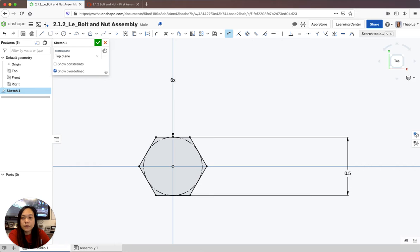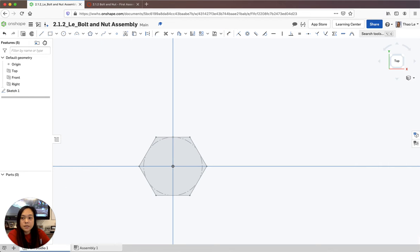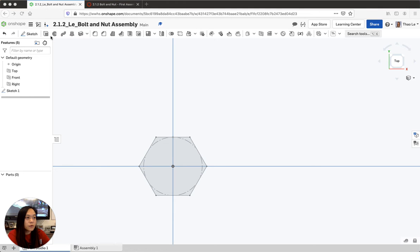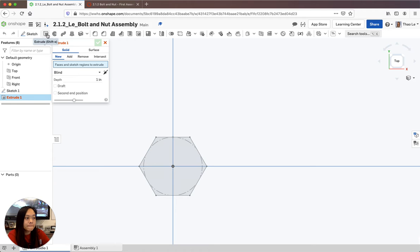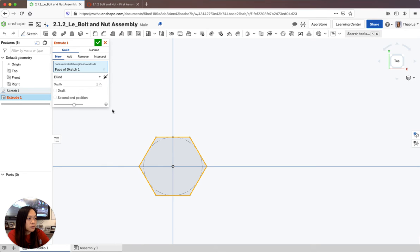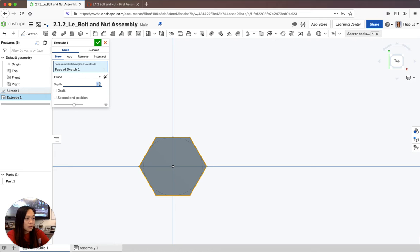Next, I'm going to extrude this shape. I'll accept my sketch and extrude to three-sixteenths of an inch. I'll accept that extrusion.